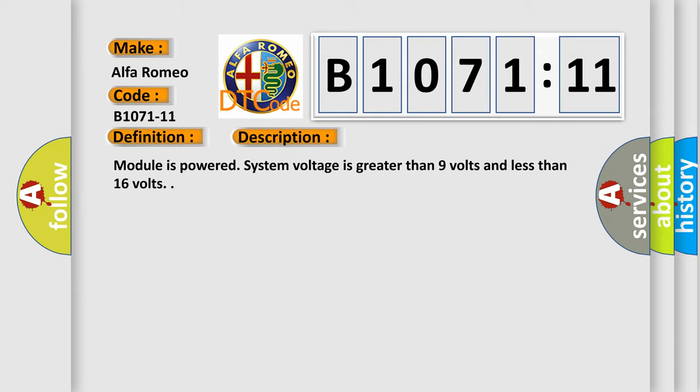And now this is a short description of this DTC code. Module is powered, system voltage is greater than 9 volts and less than 16 volts.